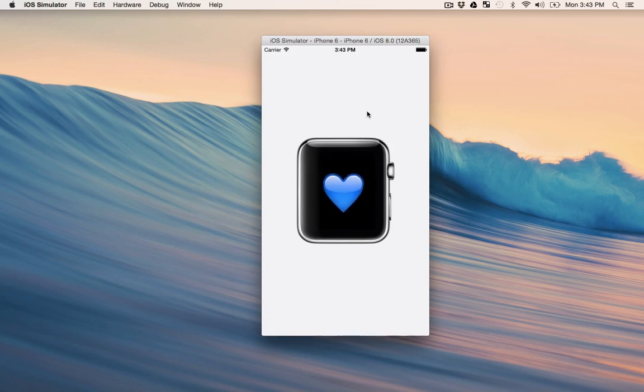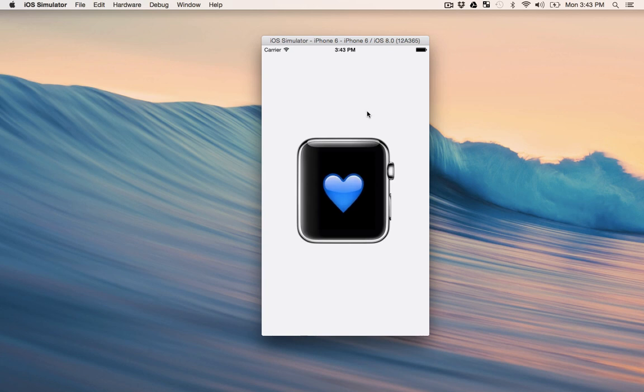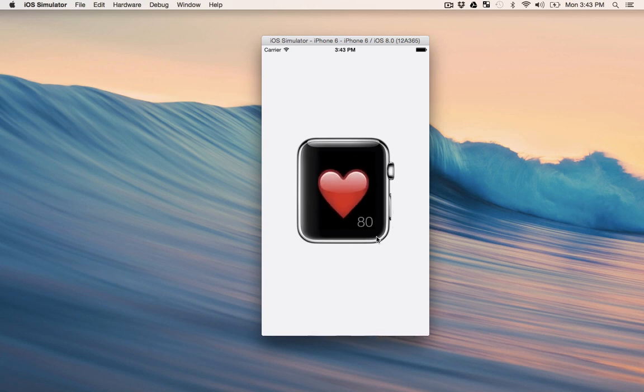We can see that the interface actually pulses in time with your heart rate. And as it changes you can see the number of beats per minute is updated in the lower right hand corner.